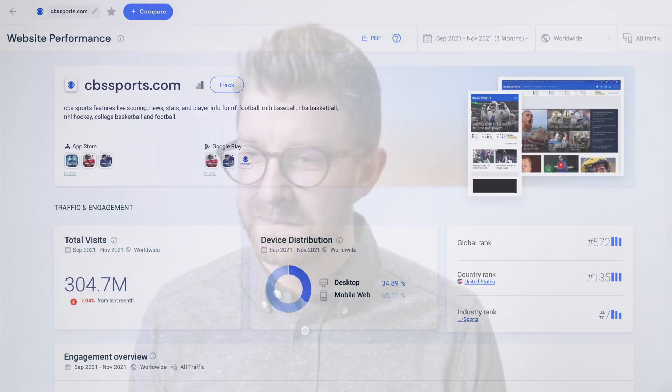Ever wonder where your website ranks in terms of how much traffic it gets globally, within a particular industry, or within a particular country? Well, I'm going to show you in under a minute how easy it is to find your rank within the SimilarWeb platform. Let's get into it.